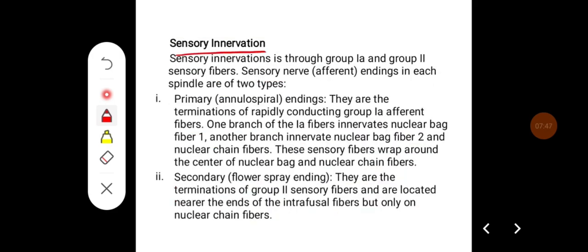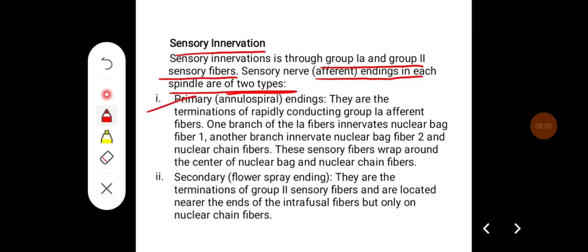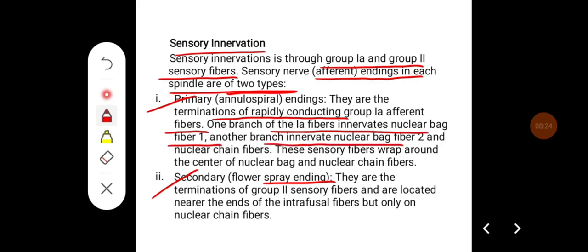Regarding sensory innervation of the intrafusal fibers, it occurs through Group 1a and Group 2 sensory fibers. Sensory nerve endings in each spindle are of two types: primary endings and secondary endings. Primary endings are annulospiral and are the termination of rapidly conducting Group 1a afferent fibers. One branch of 1a fibers innervates nuclear bag fiber 1, and another branch innervates nuclear bag fiber 2 and the nuclear chain fibers.